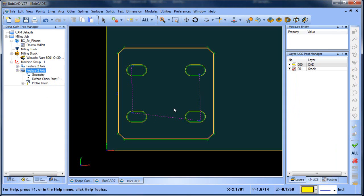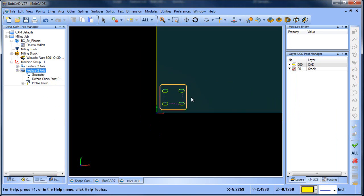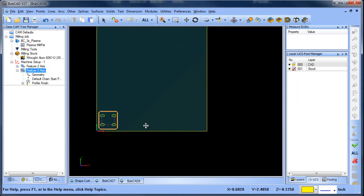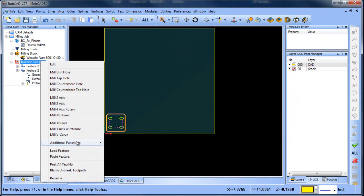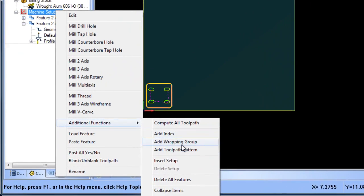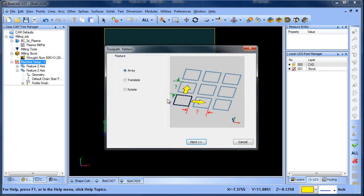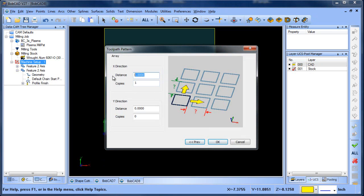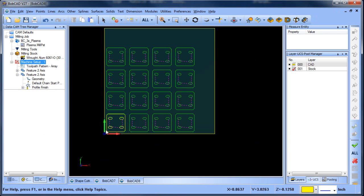Now we have this one part program. One of the things is maybe you're going to program this one part, maybe you need to program multiple parts. We do have something called tool path patterns, and what this will allow you to do is create an array. We're going to make this five by three copies and five by three copies. So that way I programmed this single part, but now I can create an array.